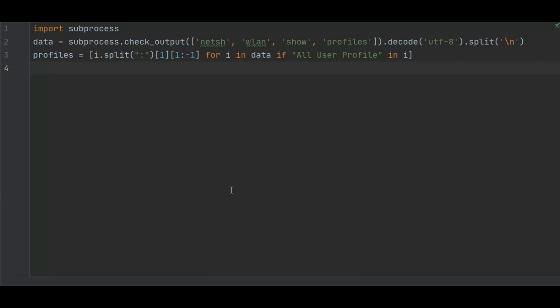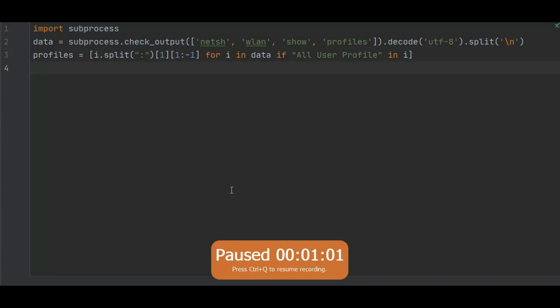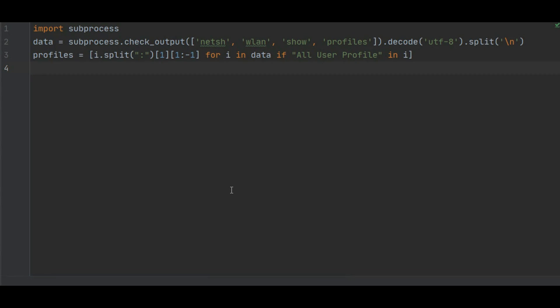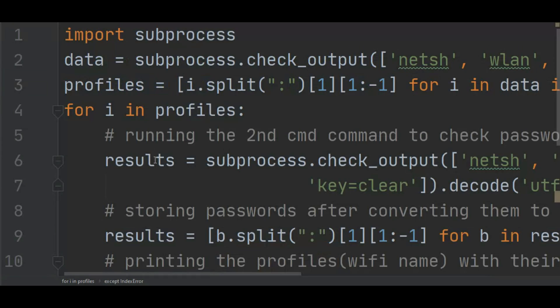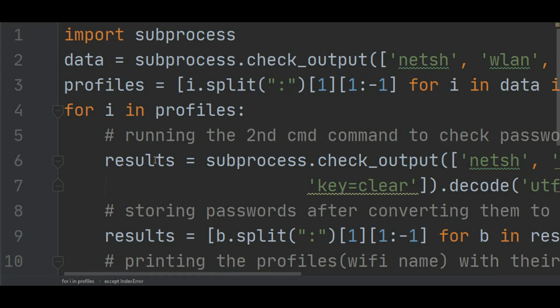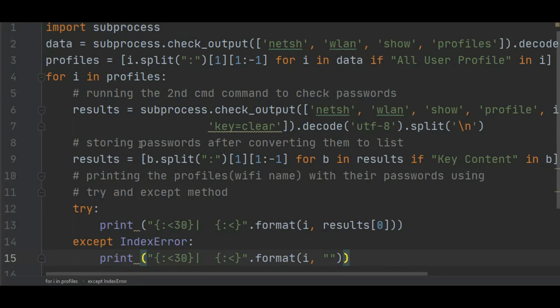Profile equals i dot split colon 1 j minus 1 for i in data if All User Profile in i. This is nothing but the decoration of our text. This is important data - if All User Profile in i, we are just printing data if All User Profile is available. Now if profile is available, then for i in profile, result equals subprocess.check_output.